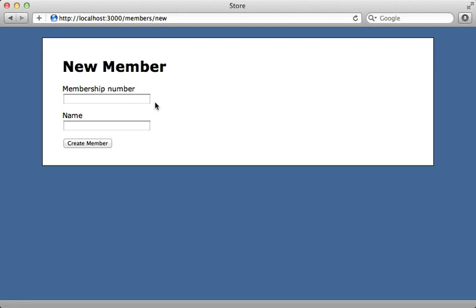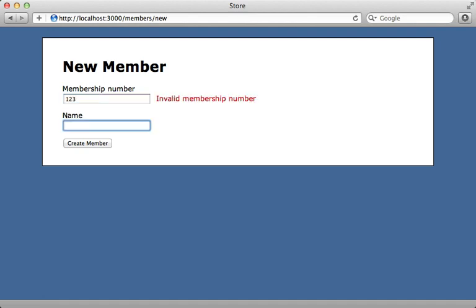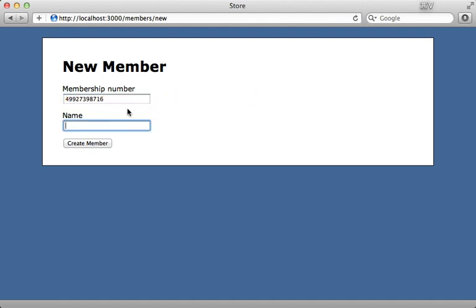You can see this on this Rails application here where I have a form which accepts a membership number. If I enter in any random number, it's going to say it's an invalid membership number. But if I enter in a proper number, the error message will disappear.